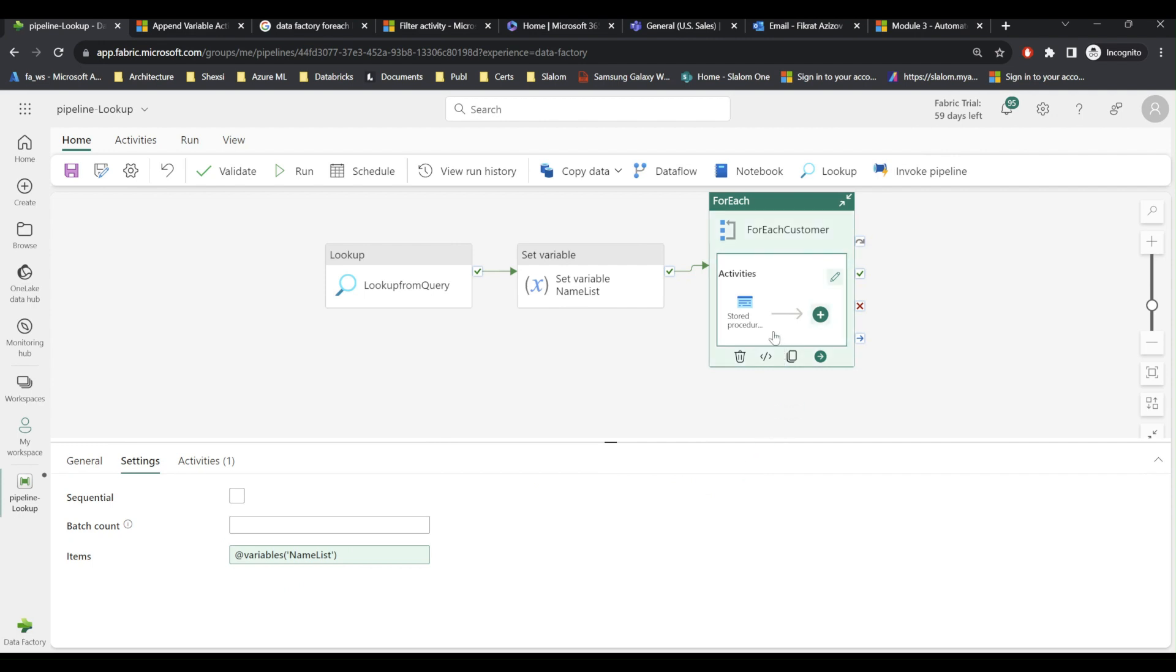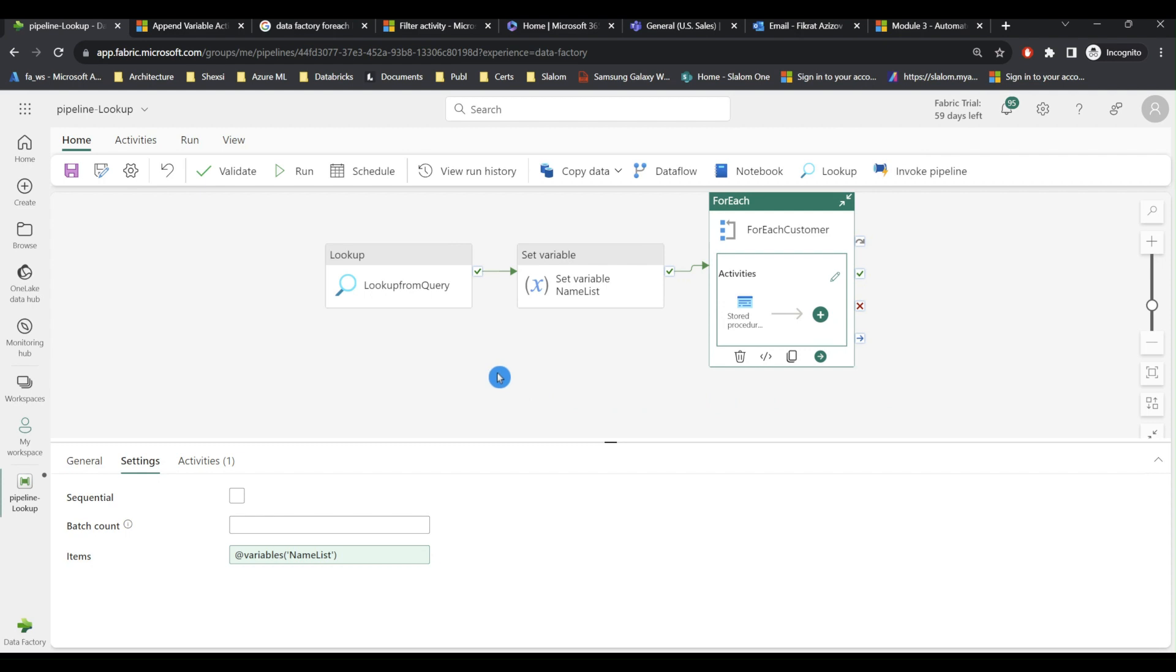And within for each we have stored procedure. So my plan is to add Teams message activity here to inform common channel about pipeline execution status. And I am going to add email notification to be sent to each customer which my lookup activity will produce.